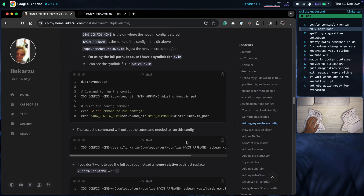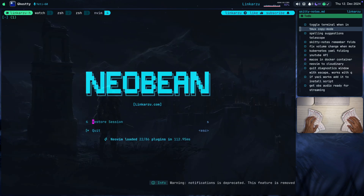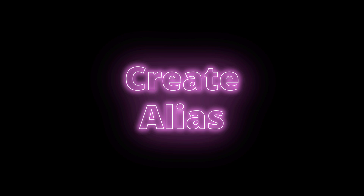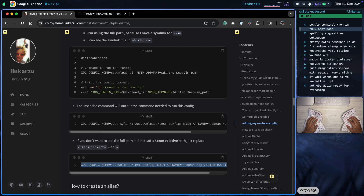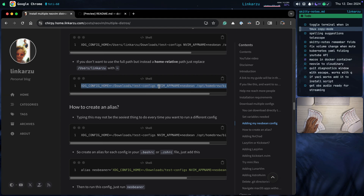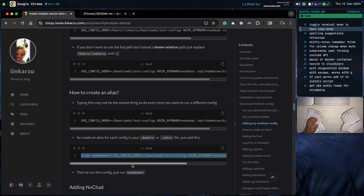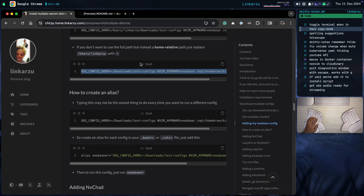You can find that command here in the guide as well. It's using the full path, as you can see. If you don't want to use that, you can replace it with a home relative path instead. It's going to be a little bit difficult to run this command all the time because it's quite long, so you can create an alias. Open your .bashrc or .zshrc file and add the alias at the bottom. Then instead of running the long command, you can run the alias and it's going to do the same thing.